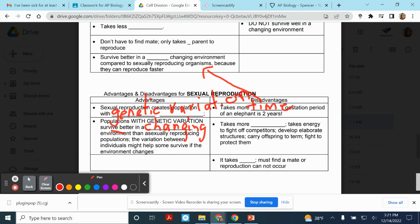Sexual reproduction also takes more energy. Because it takes two parents, you have to find a mate — and that takes energy. Sometimes you have to fight off competitors for that mate. Then organisms have to carry those offspring until they're developed, and that's going to take lots of energy. So it takes more time, it takes more energy, and you have to find a mate — which can be difficult. Those are the disadvantages to sexual reproduction.